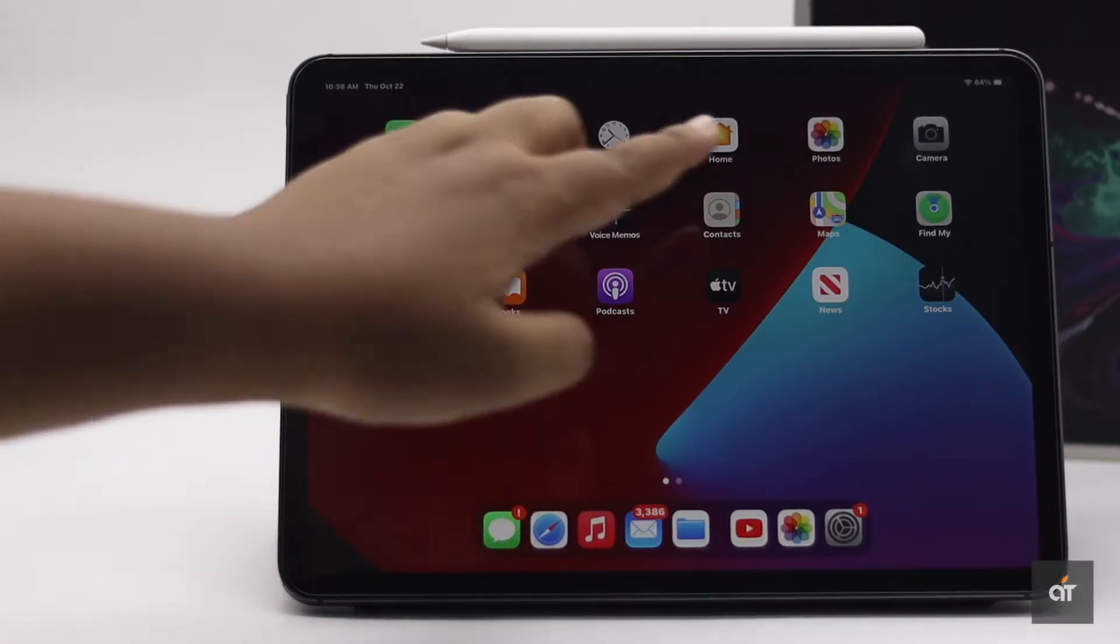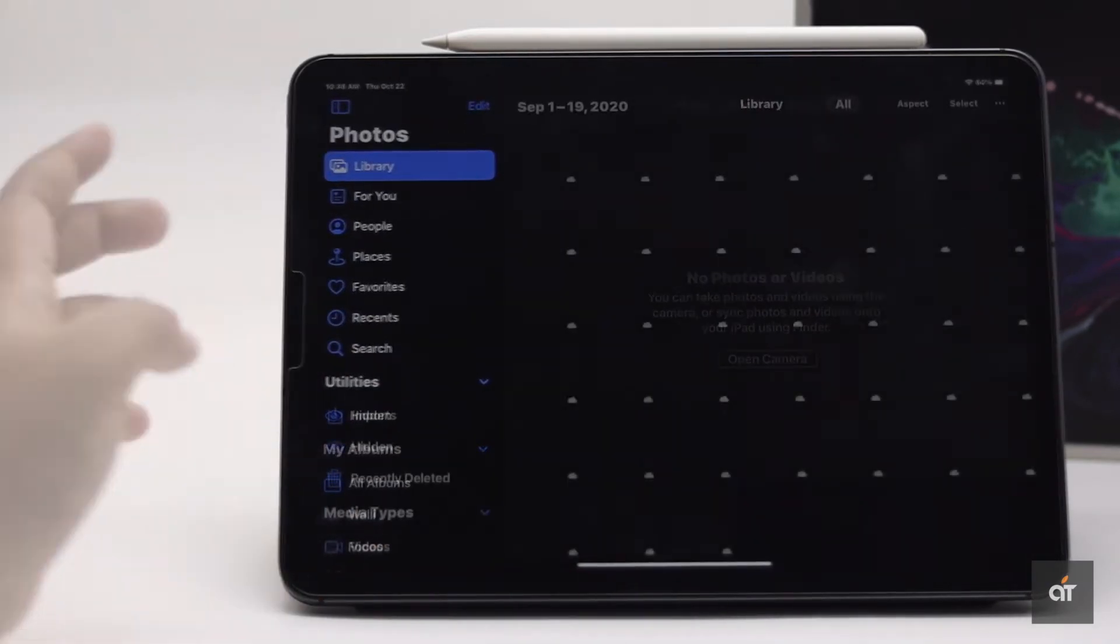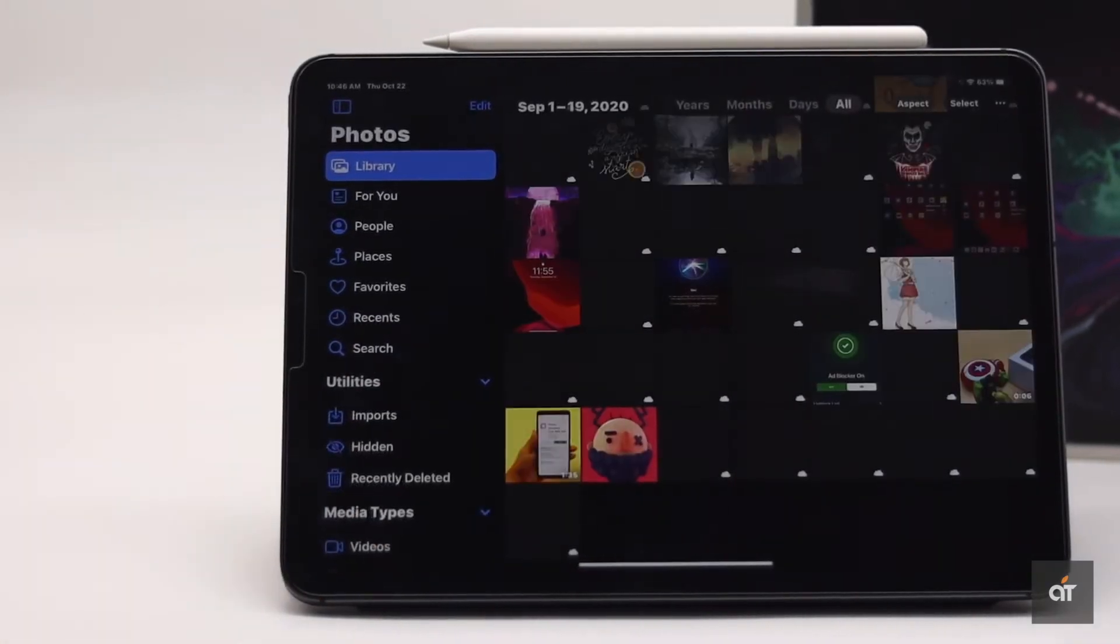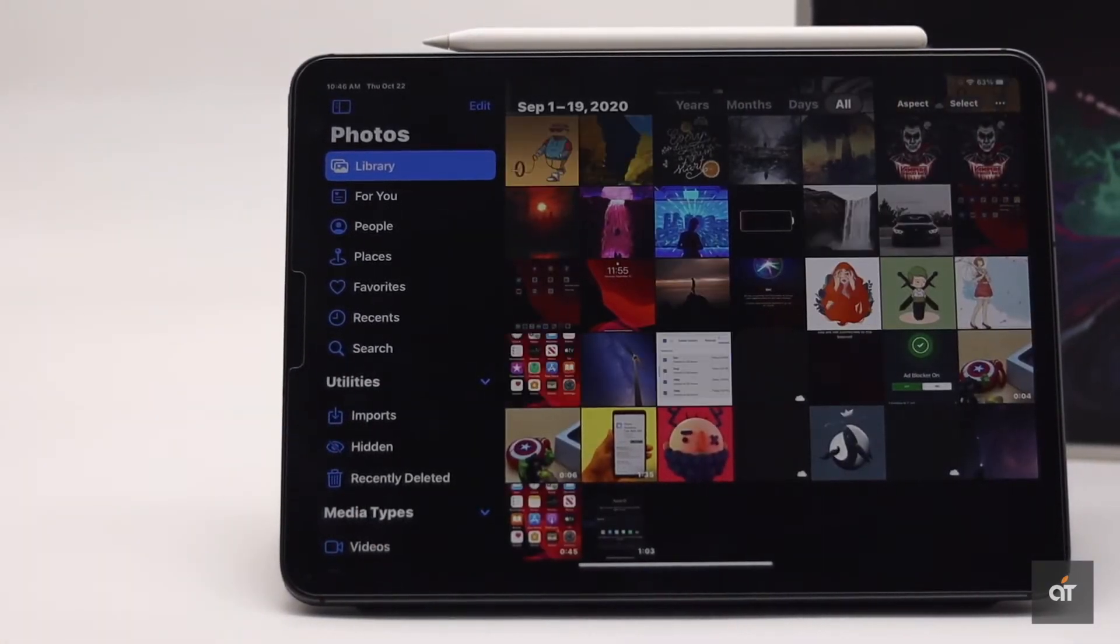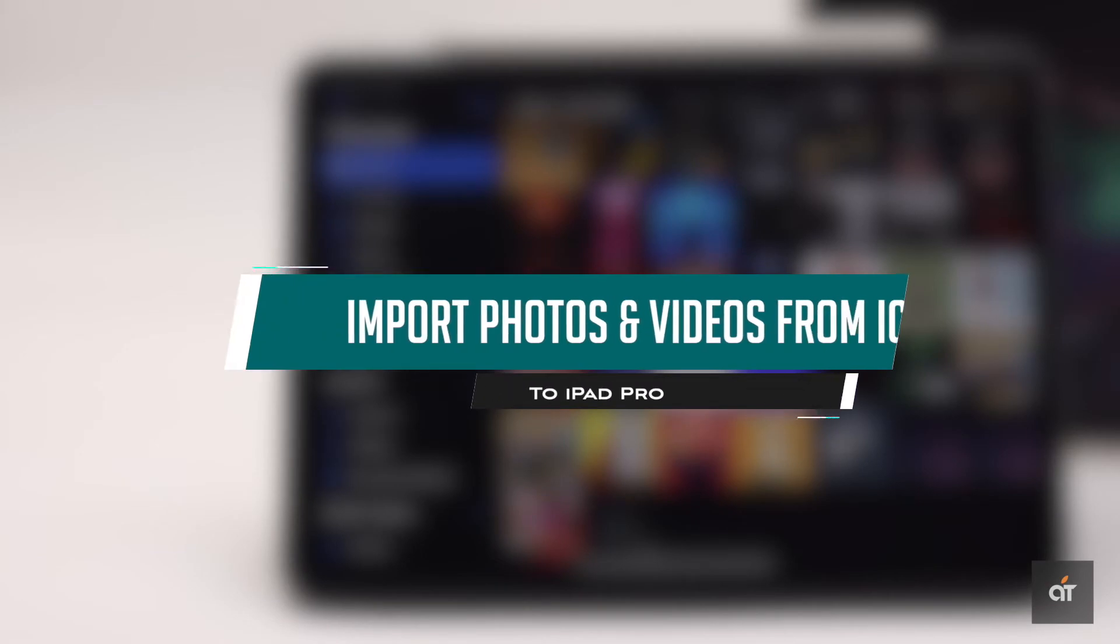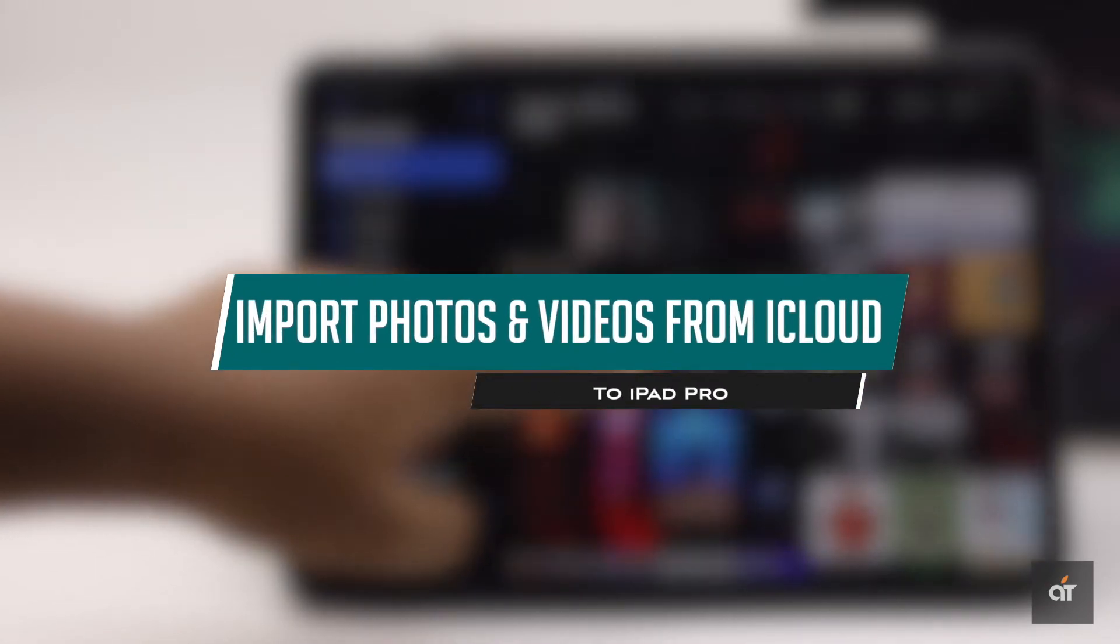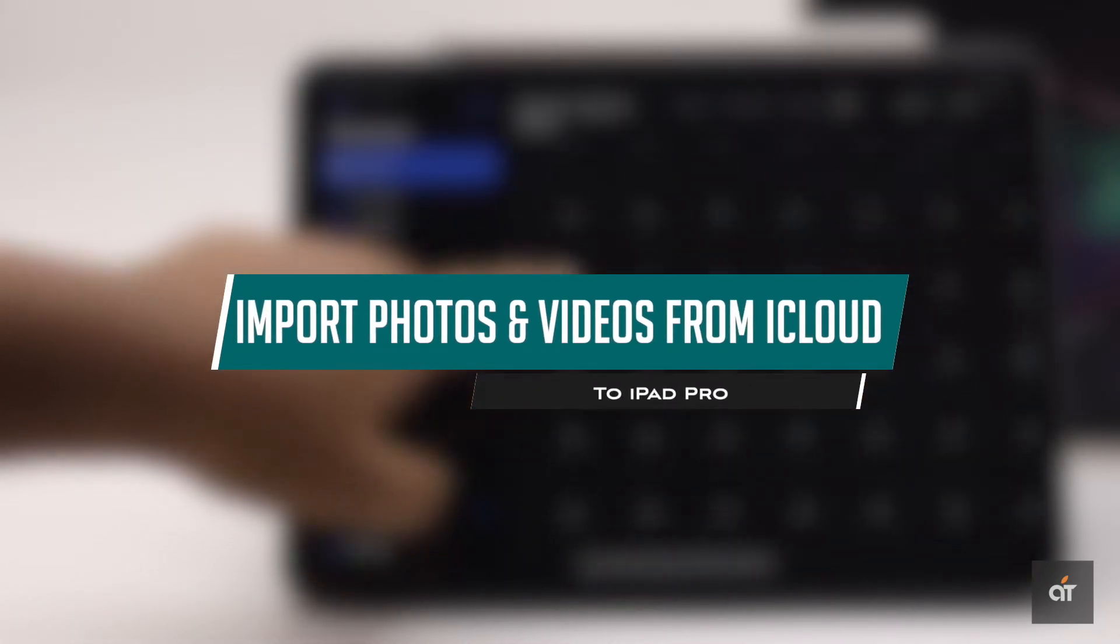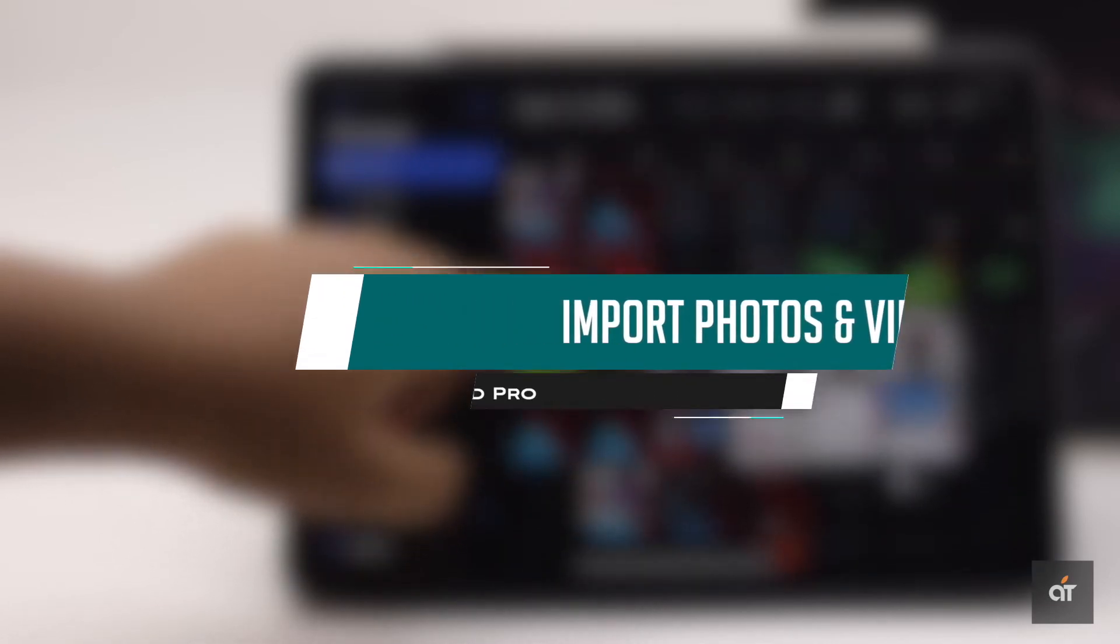If you have photos and videos saved in the iCloud and want to get them in your iPad Pro, in this video we will show you the step-by-step process to import photos and videos from iCloud to iPad Pro. Let's check it out.